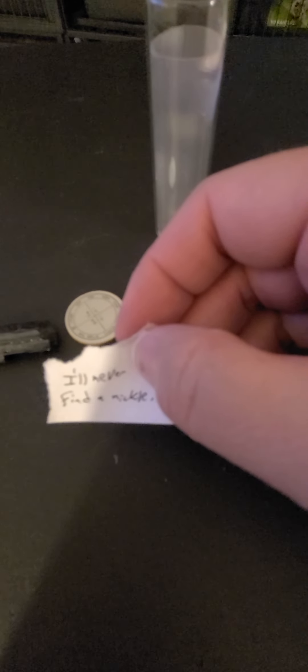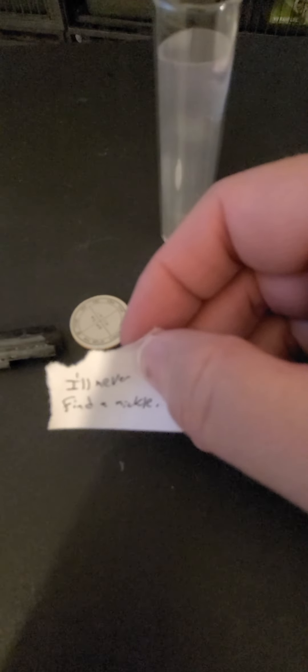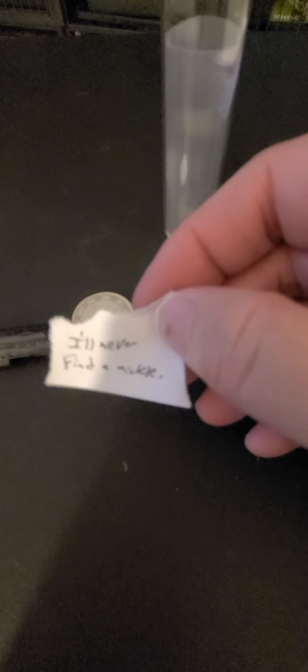So what you do is you would write down something in a negative way. I've been trying this out the last couple weeks doing really simple things to see how it works with manifesting. I'm trying this out right now. I just wrote, I'll never find a nickel. Just for the heck of it. I just decided a nickel. And then maybe I'll try a dime or a quarter next.